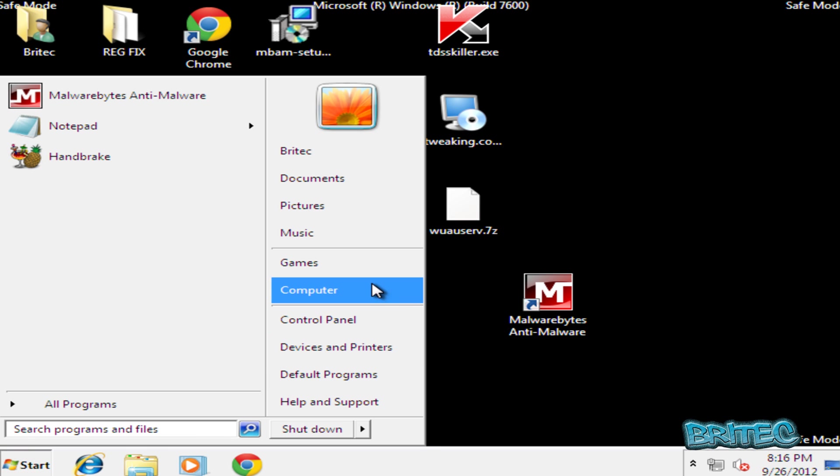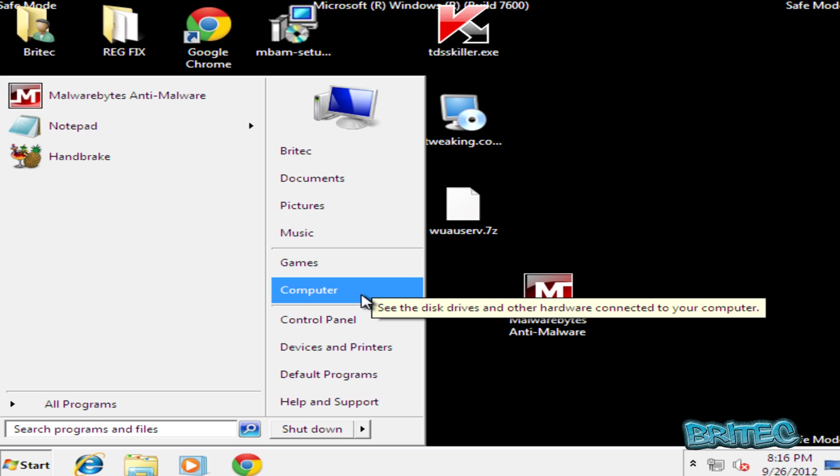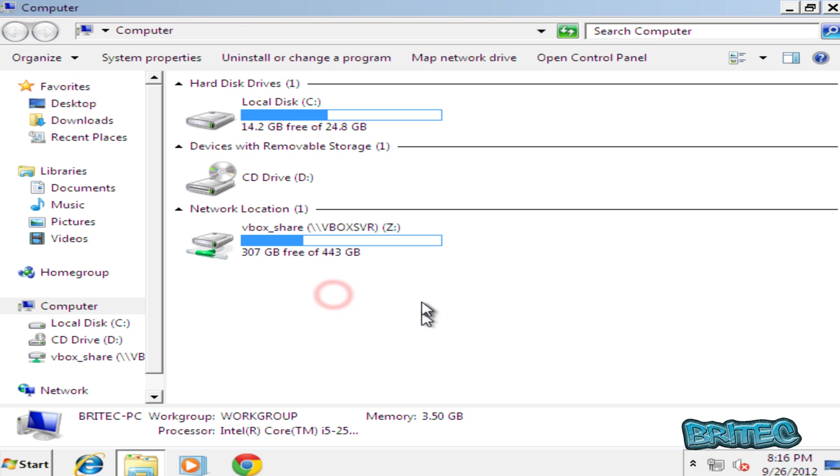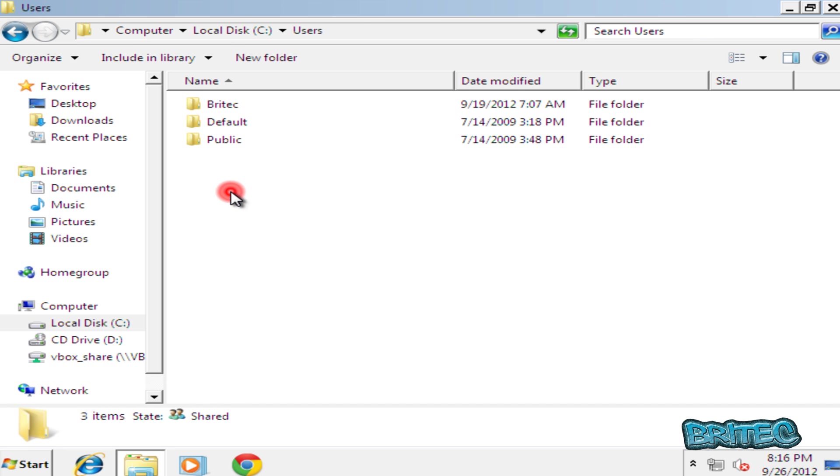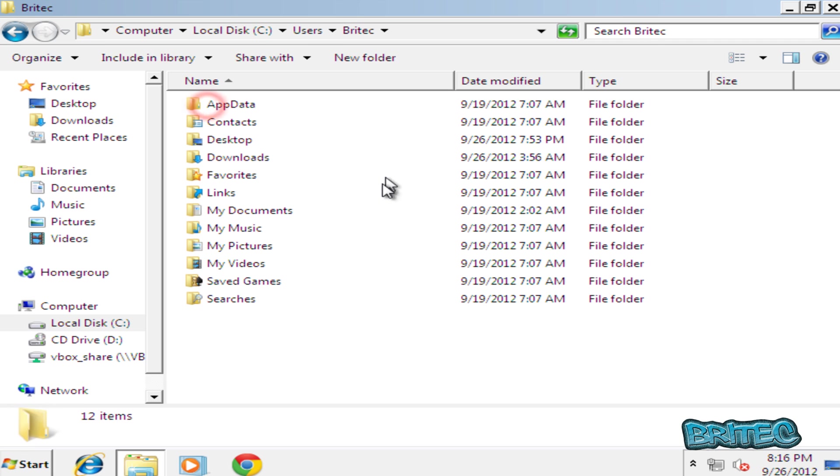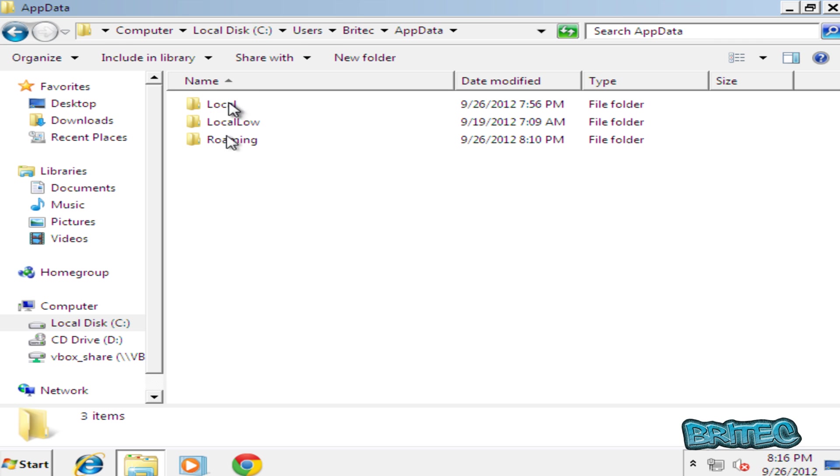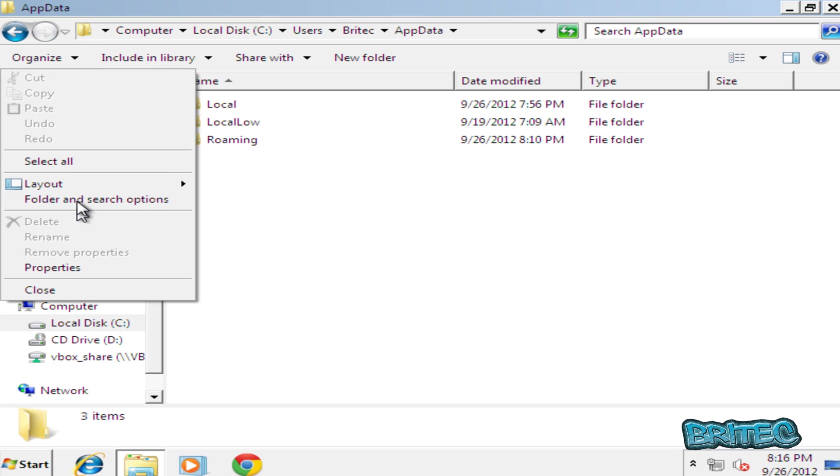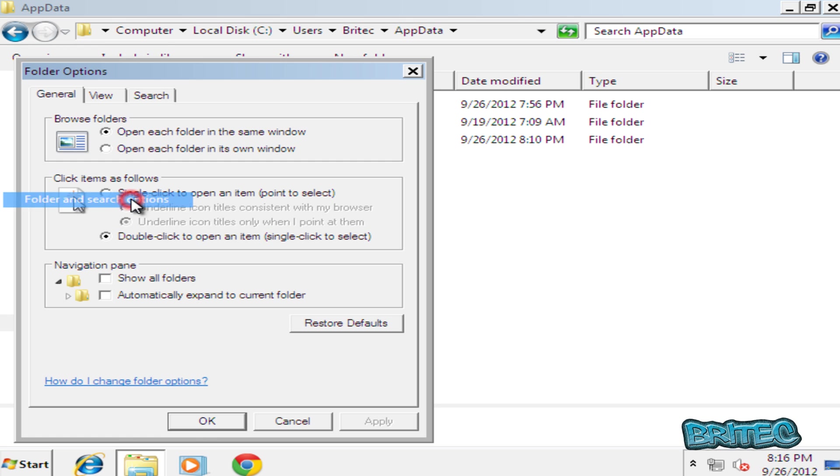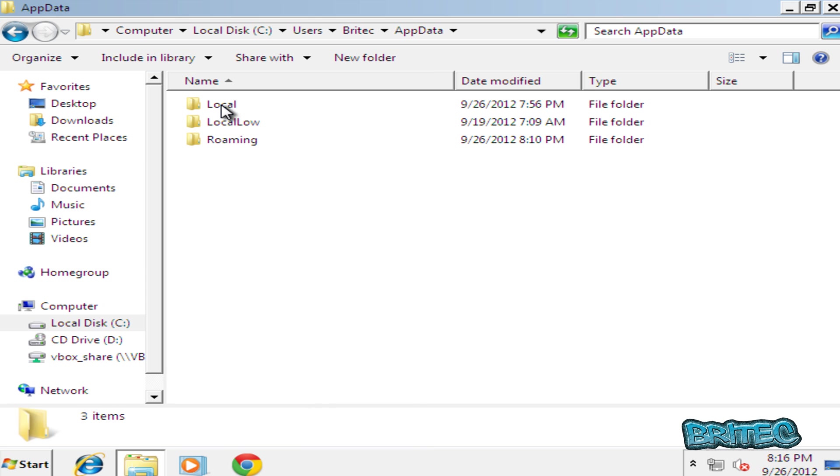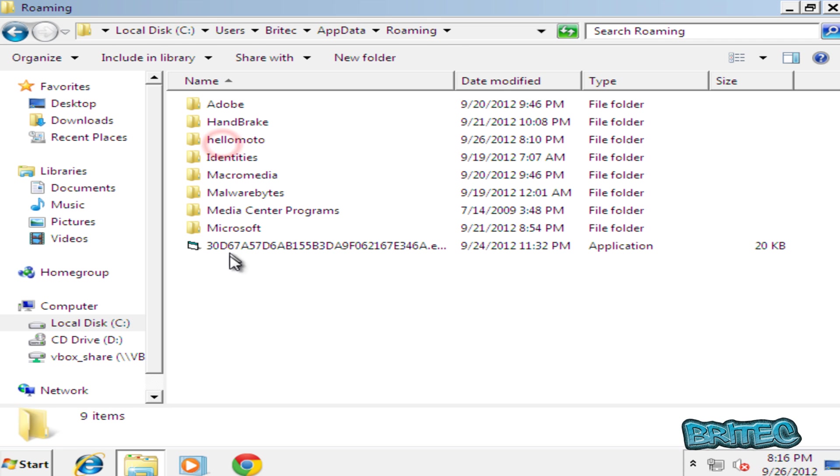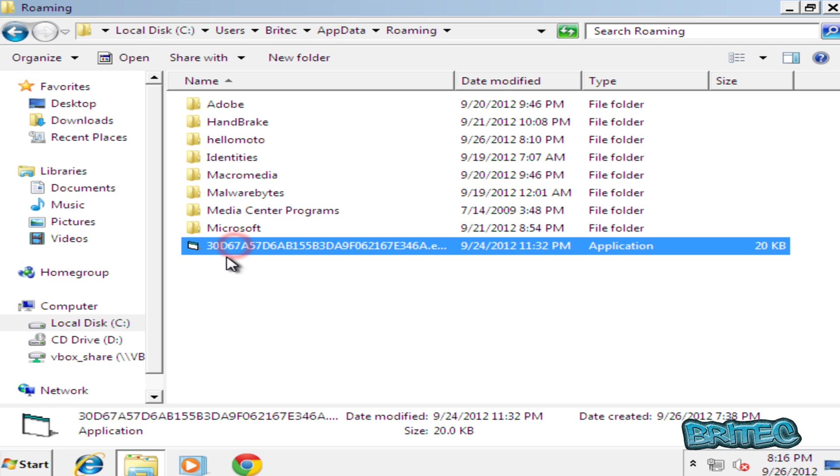We're going to go into where it lives and find it and then delete it. So computer, then we're C drive, Users, and then enter the account that's infected - in this case mine's called Britec - and then AppData. Now if you can't see these, you know you've seen me do this a million times - Folder and Search Options here, View, and need to show hidden files and folders here. Also I always take the tick out of Hide Extensions, and then click that and you should be able to see these files.